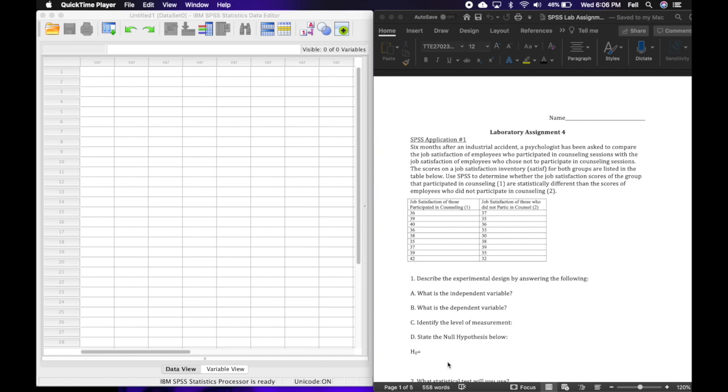of employees who chose not to participate in counseling sessions. The scores on a job satisfaction inventory, that's just like a survey, for both groups are listed in the table below. Use SPSS to determine whether the job satisfaction scores